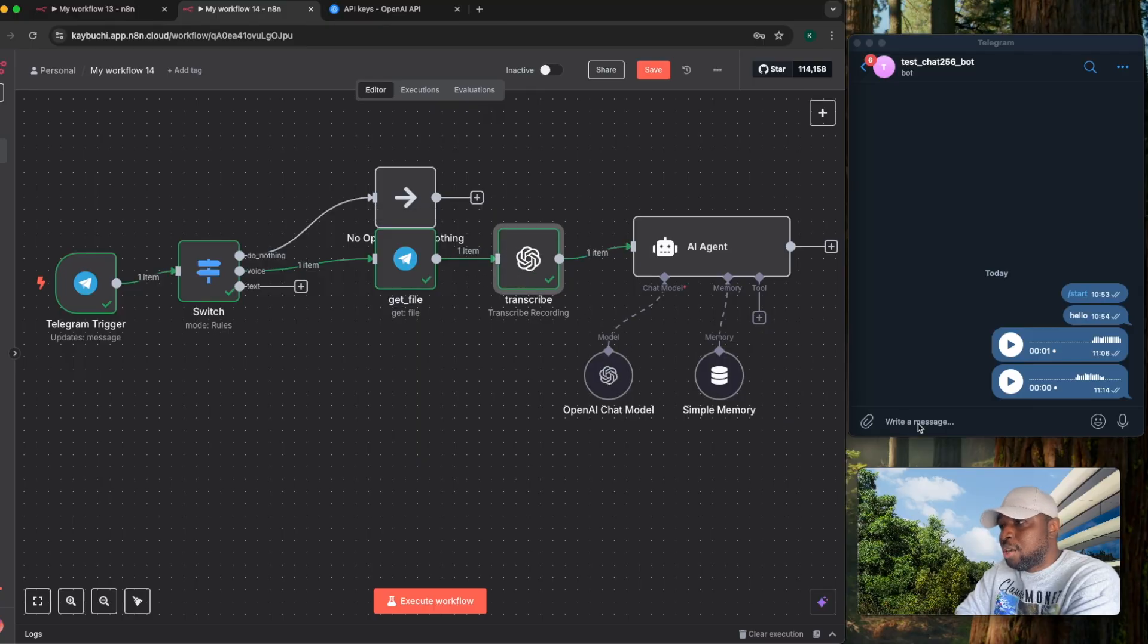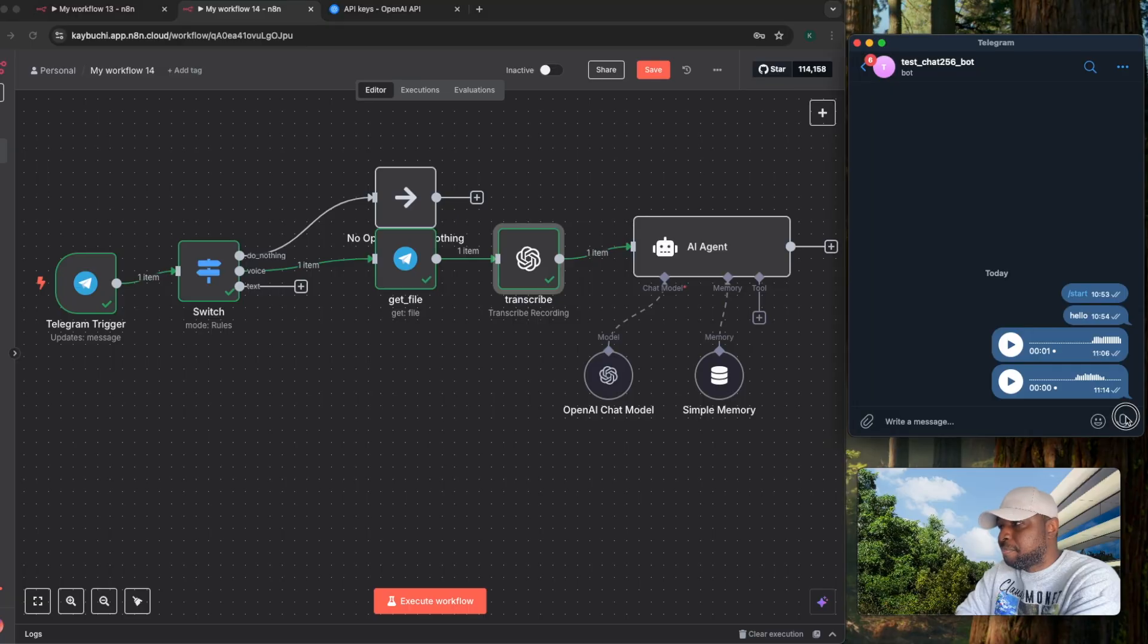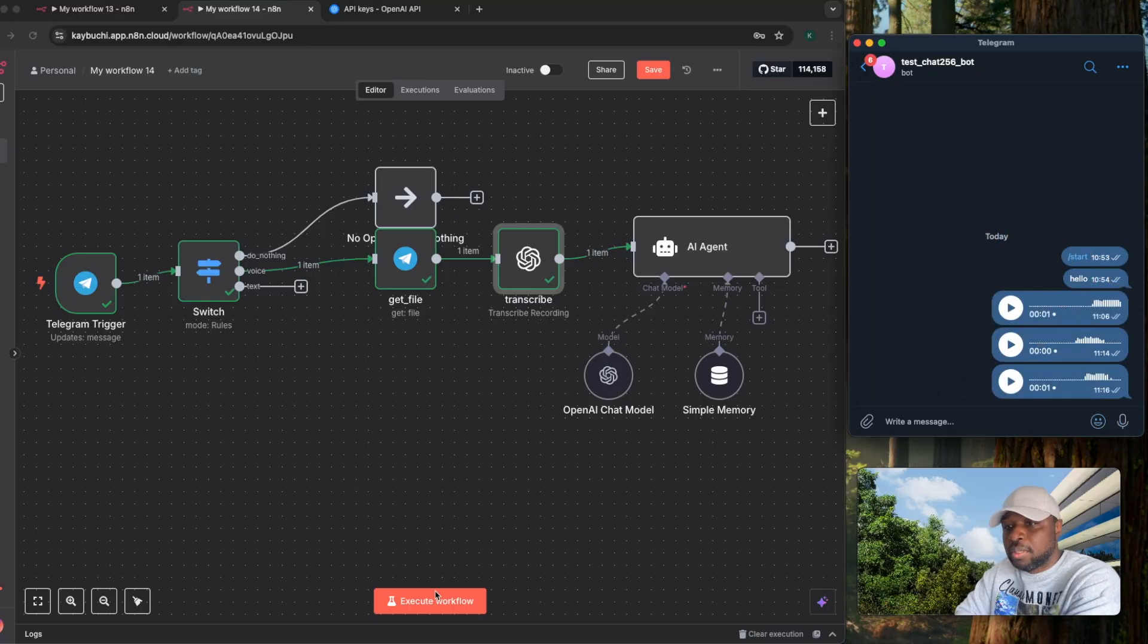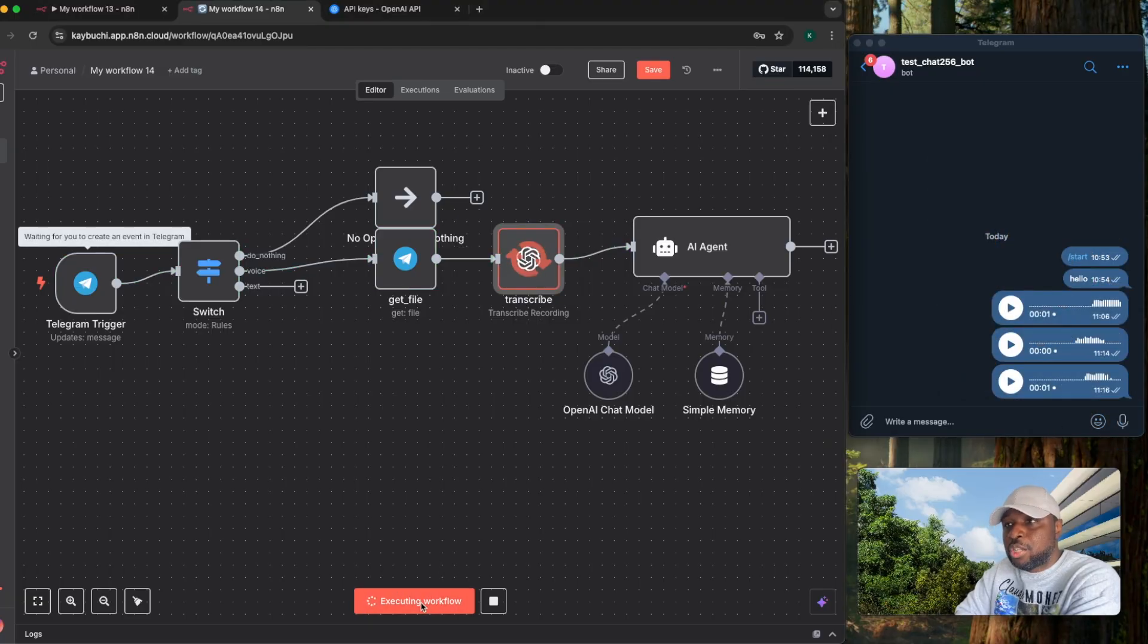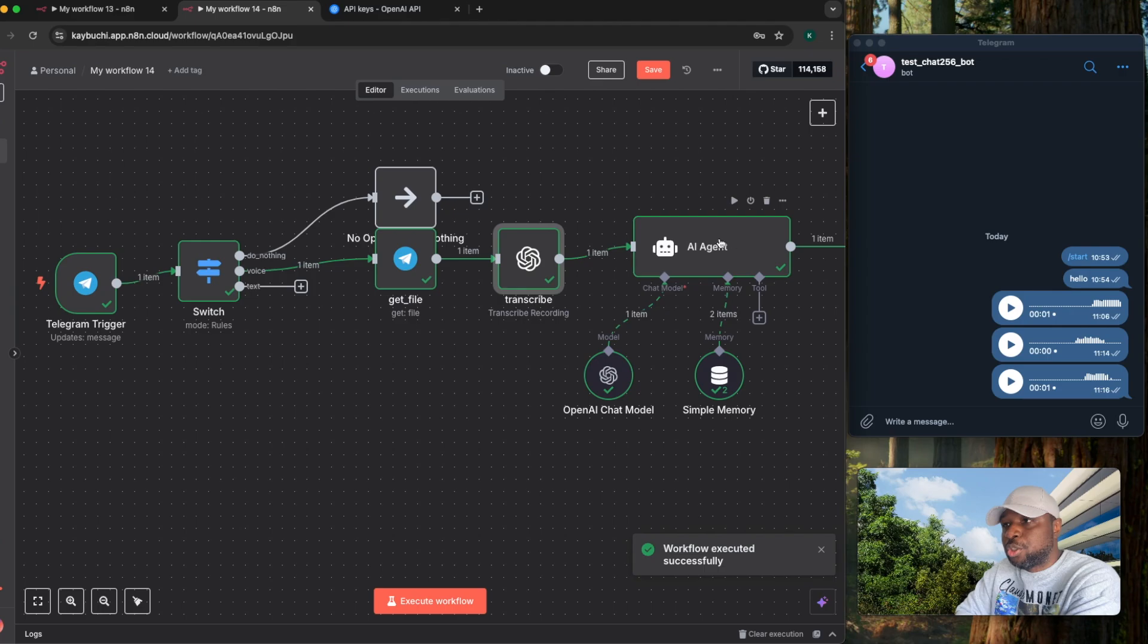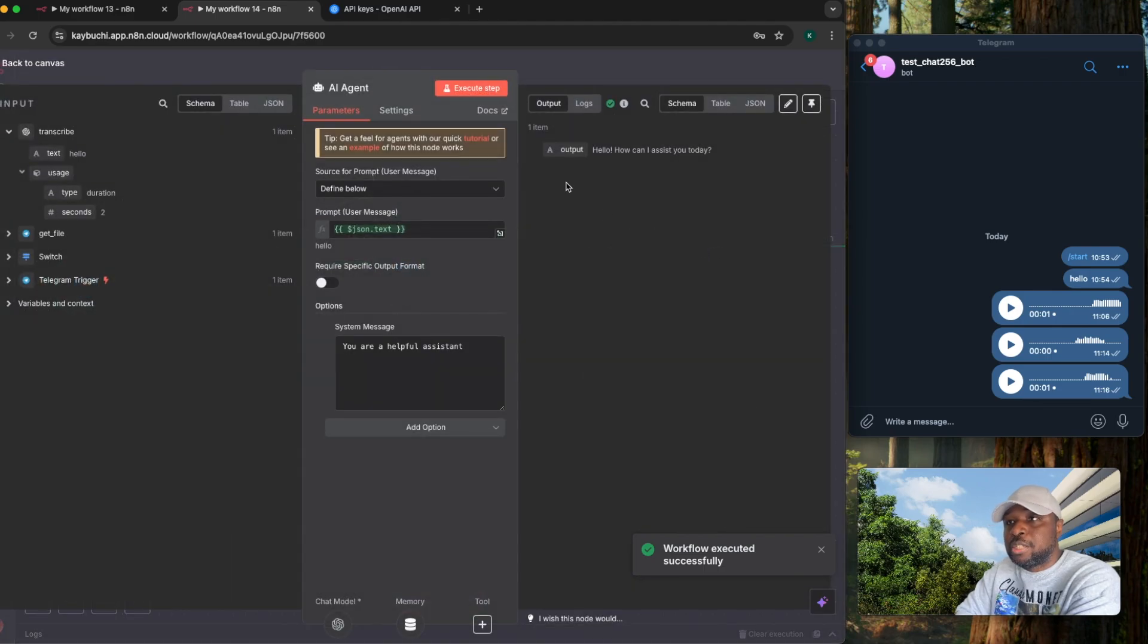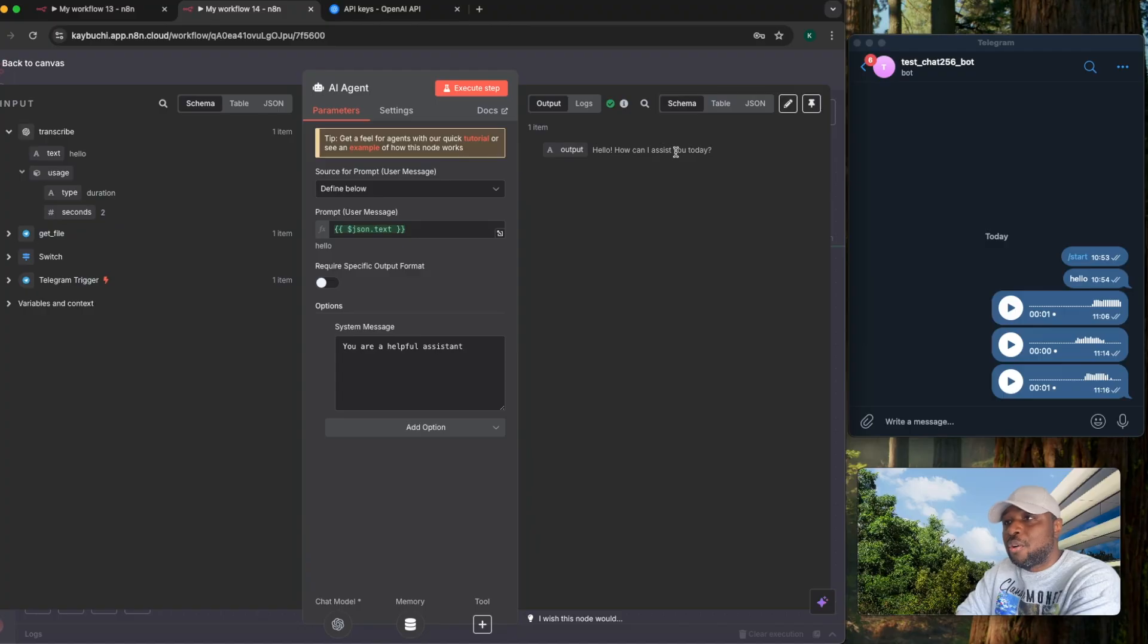So I have the OpenAI here. If I go back and I say hello, if I run this workflow, it's going to transcribe that information and send it out to this AI agent. If I open up this AI agent, you can see the output is hello, how can I assist you today? The input was hello, then the output hello, how can I assist you today?